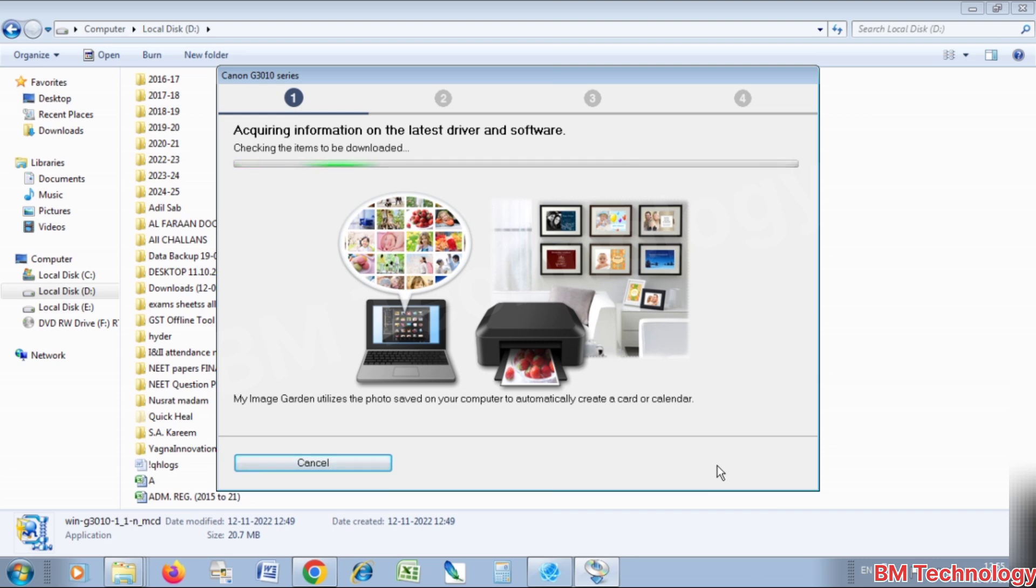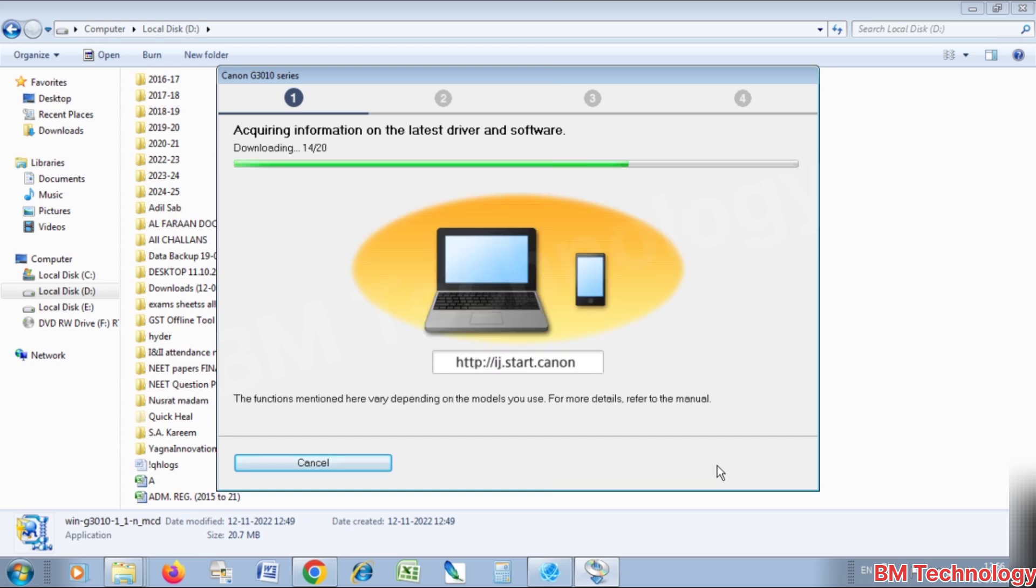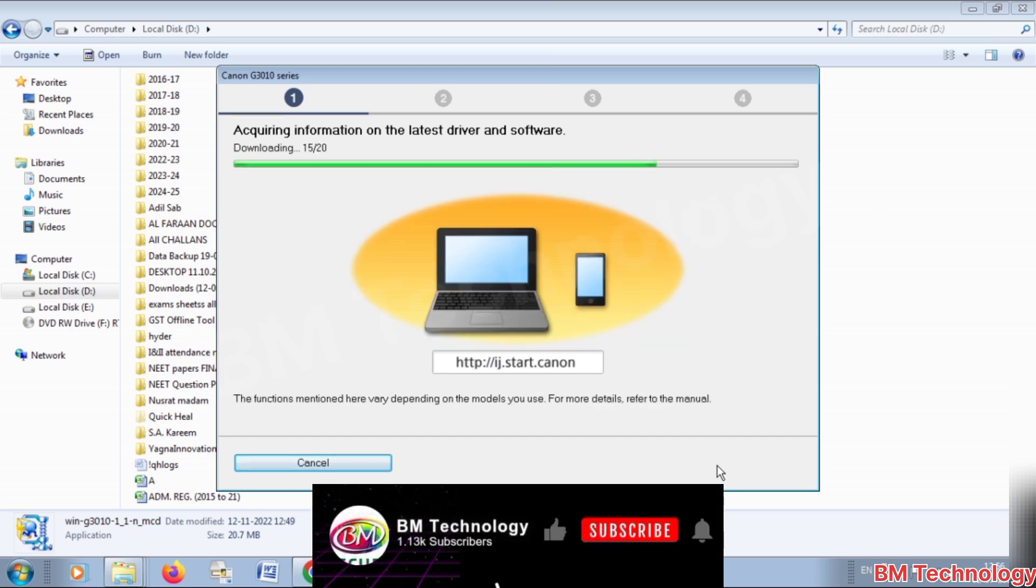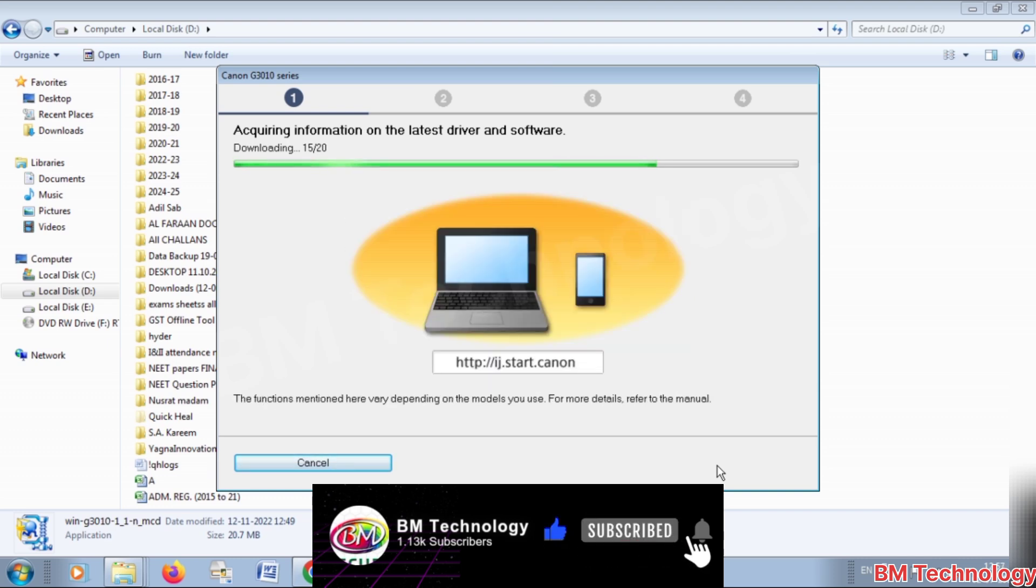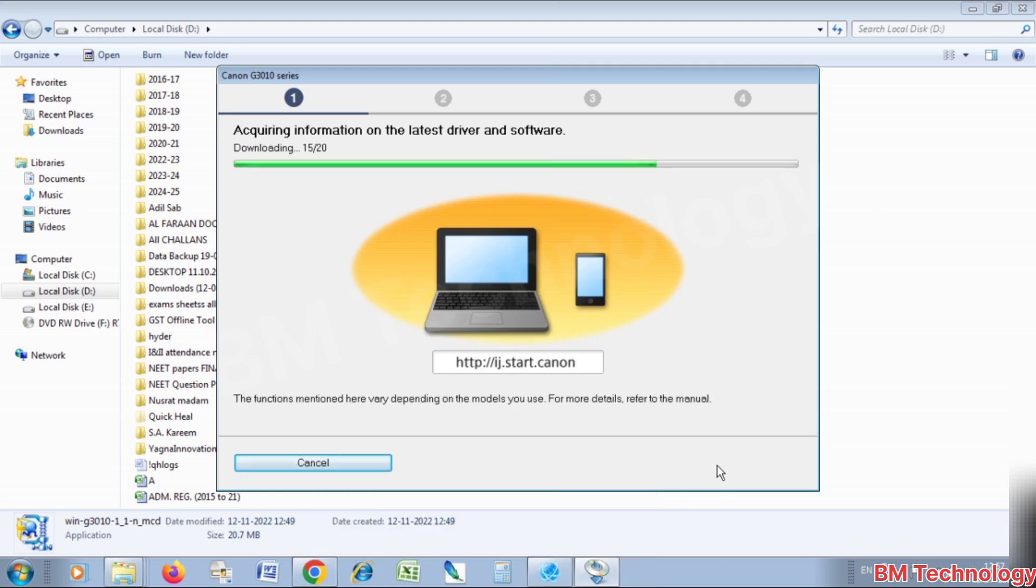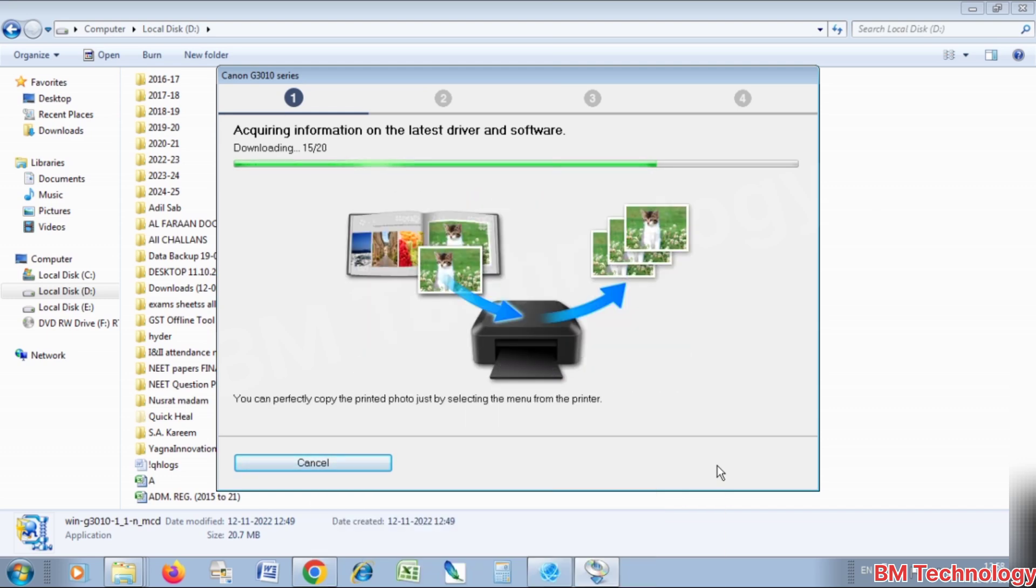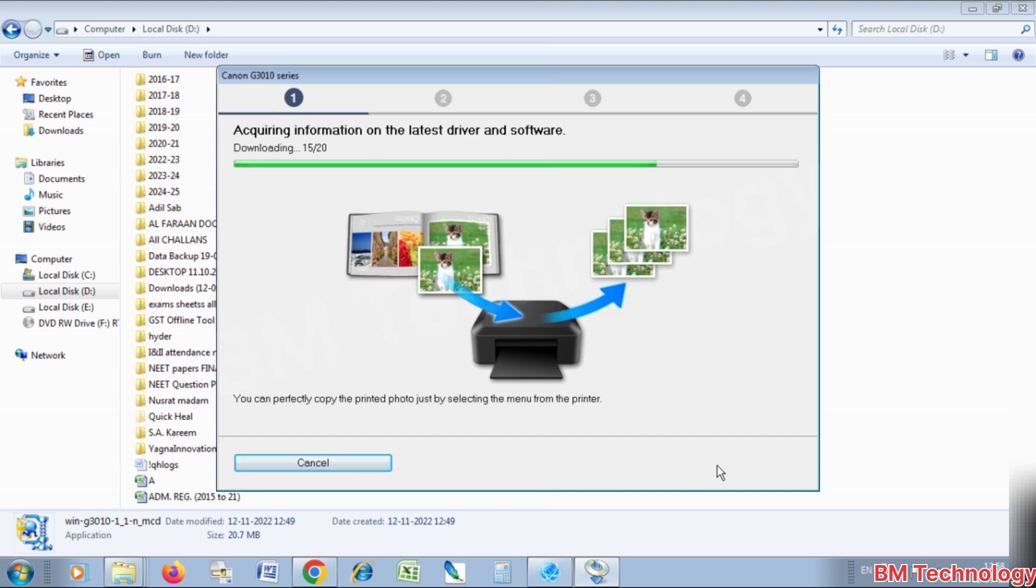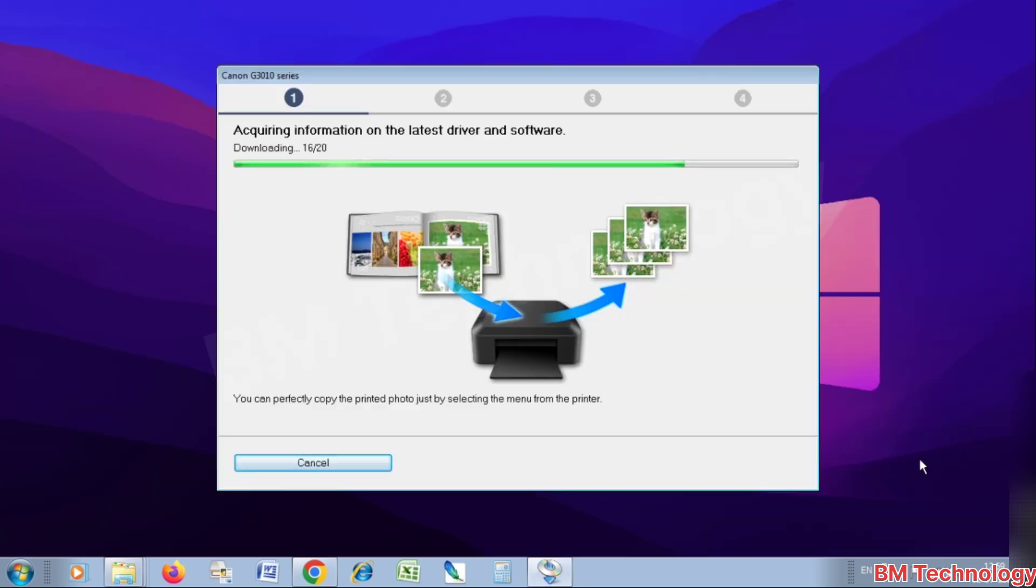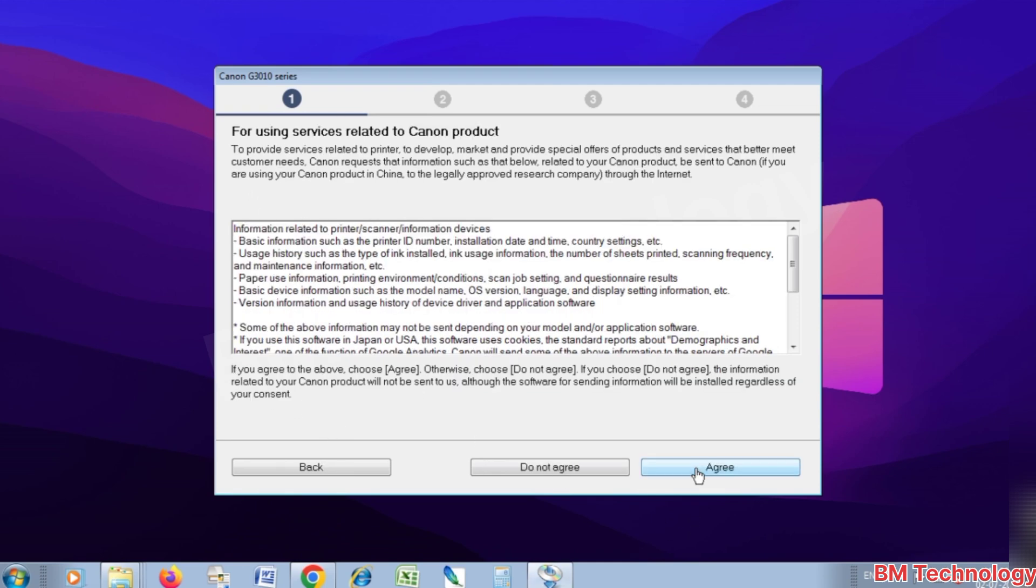While the required file is downloading, please like this video, subscribe my channel, and hit the bell icon. Okay, download is complete. Click on next, sorry yes, click on agree.